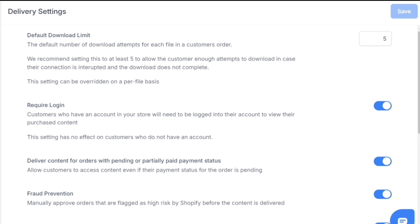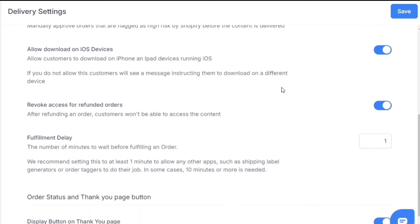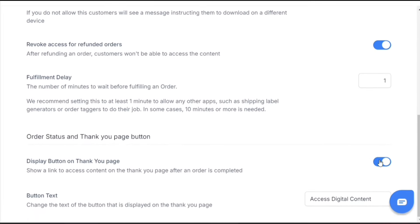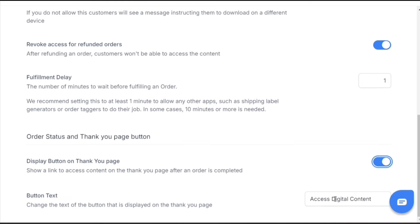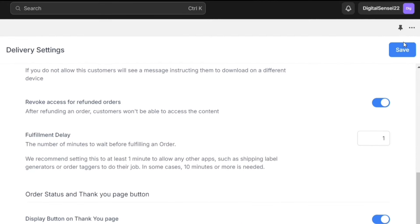First up, we have the default download limit, which limits the number of times a person can download your product. I will set it to three, but normally five times is also fine. Next, when you scroll down, you'll see this order status and thank you page button — you need to make sure that this button is enabled. You can also change this button text; for example, instead of 'Access Digital Content,' I can write 'Download Your File,' and then hit the save button.